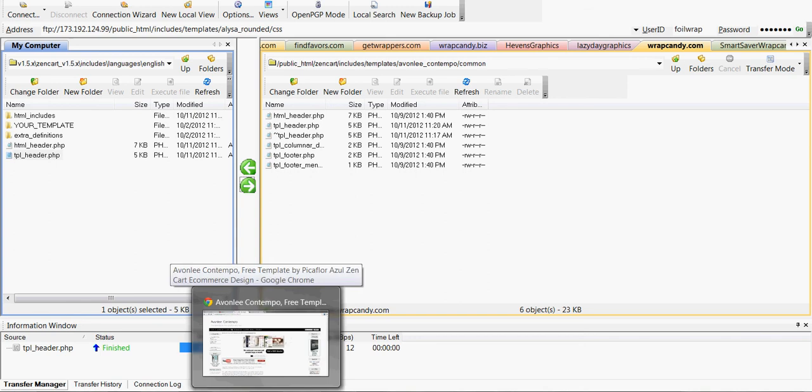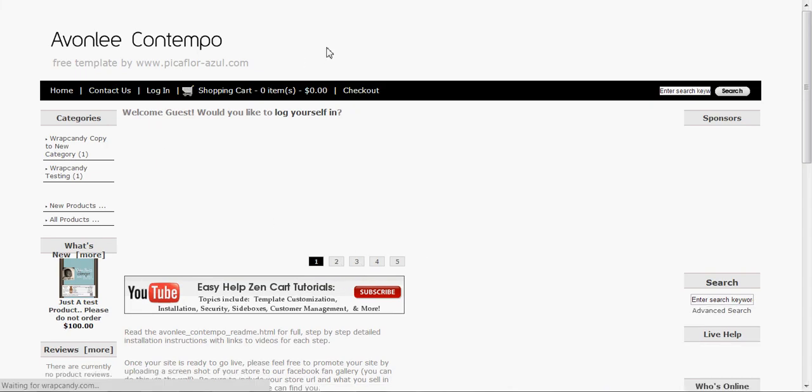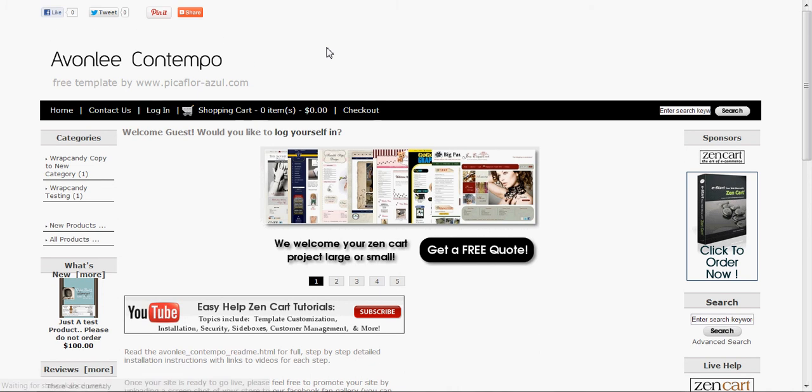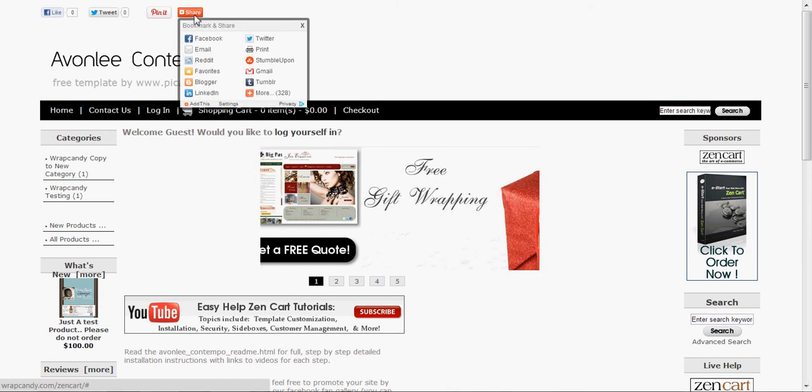But I'm not foreseeing any problems. Now, as soon as I refresh this page, this is the exact same page, I now see a like, a tweet, a pin it, and a share button.